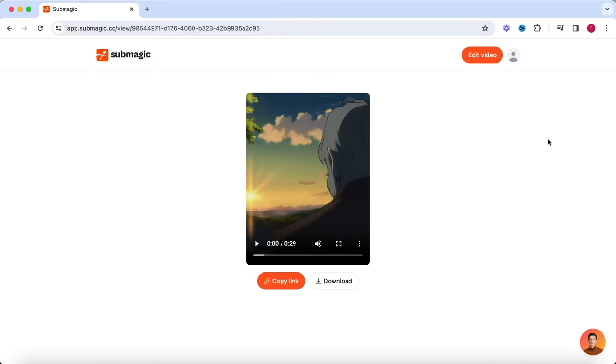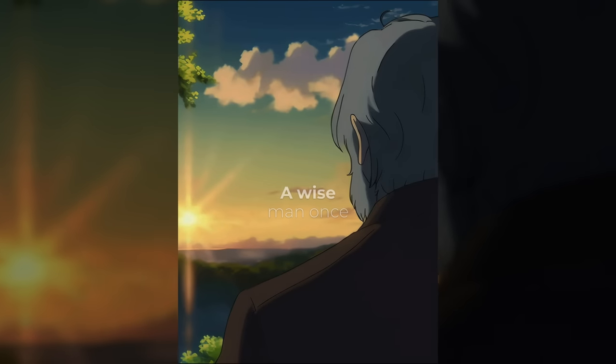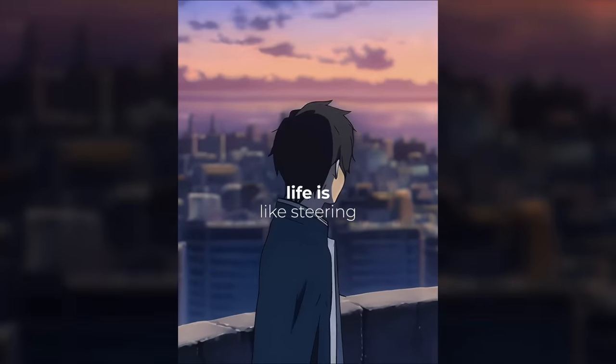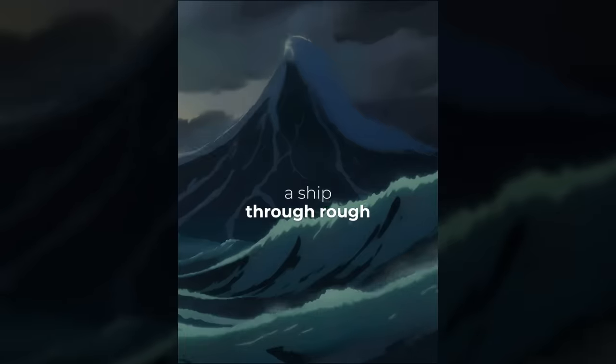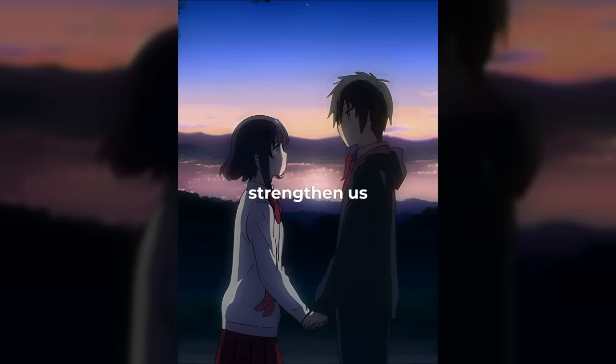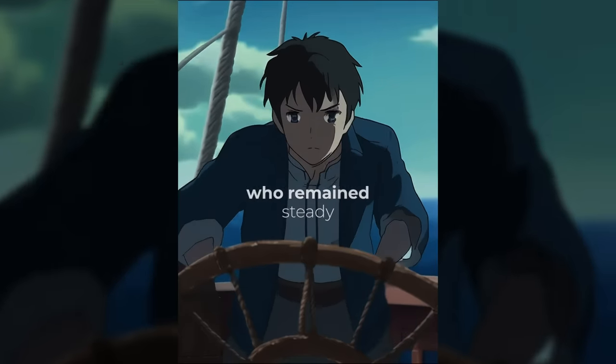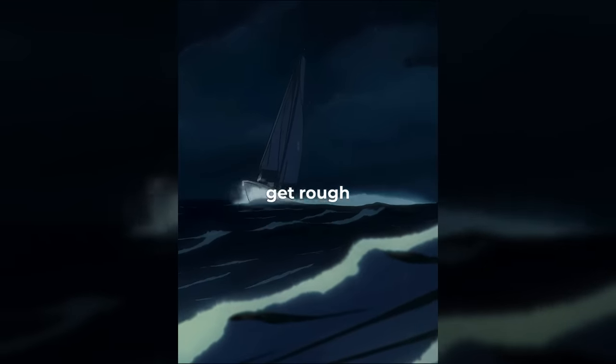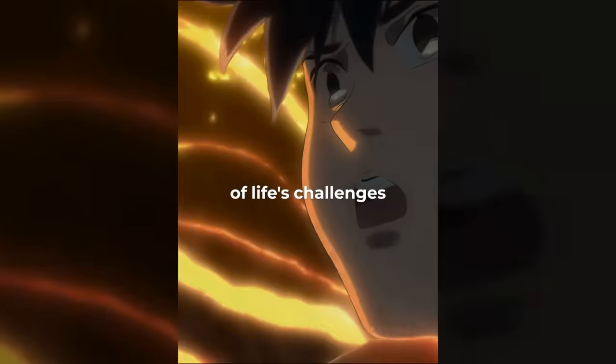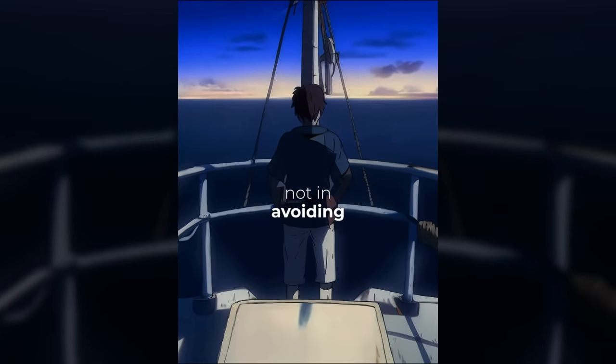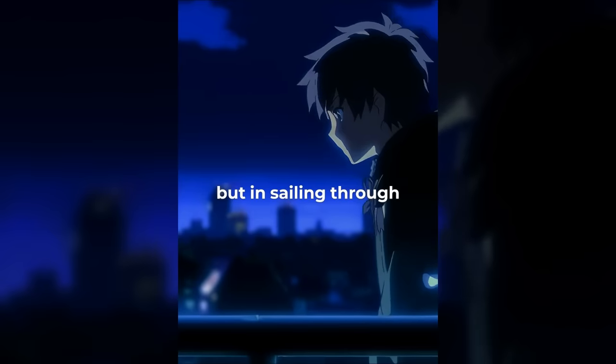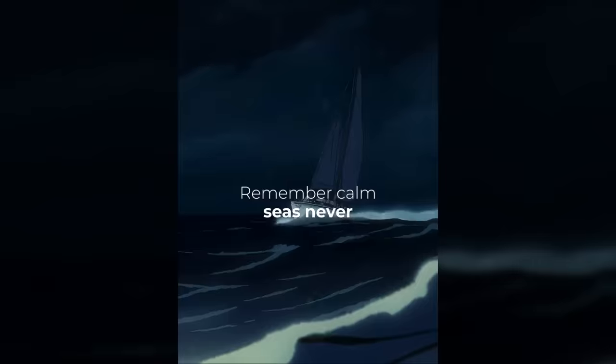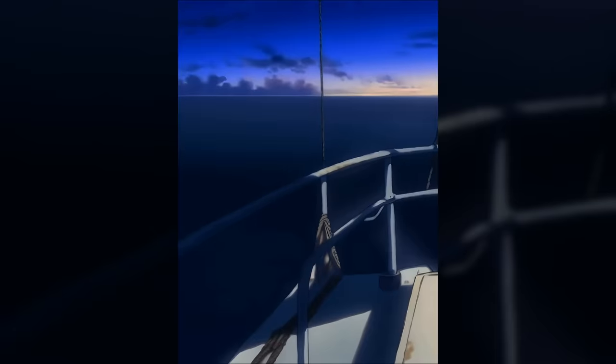Now, let's have a look at the final result. A wise man once told me, Life is like steering a ship through rough seas. It's the storms and the waves that strengthen us. Like a captain who remains steady and calm when the seas get rough, we must remain calm in the face of life's challenges. Because our strength lies not in avoiding the storm, but in sailing through. Remember, calm seas never made a legendary sailor.